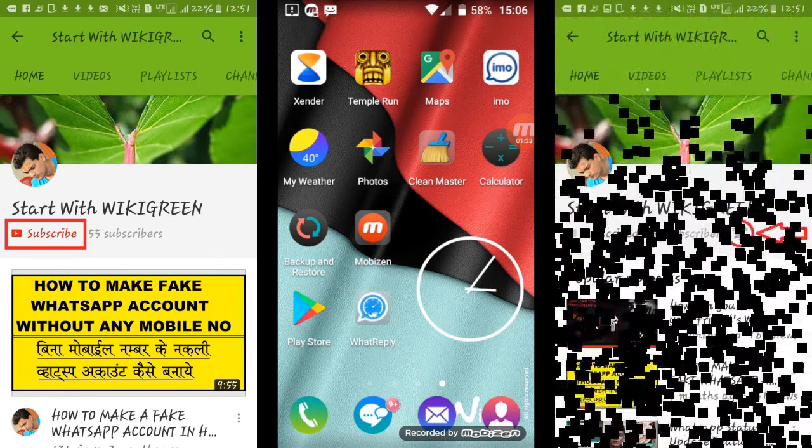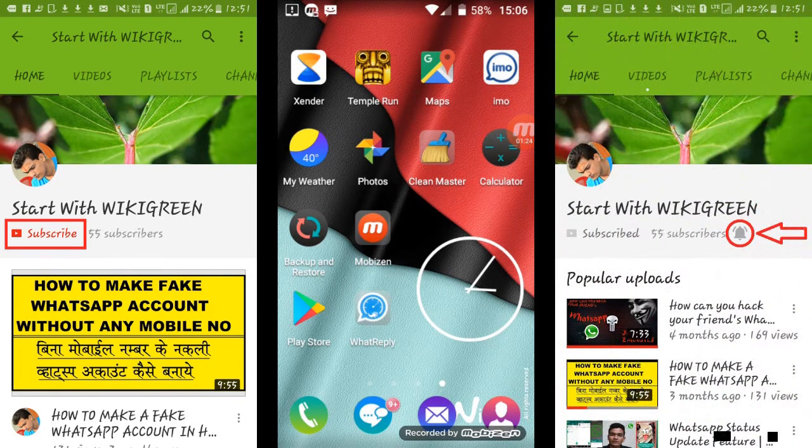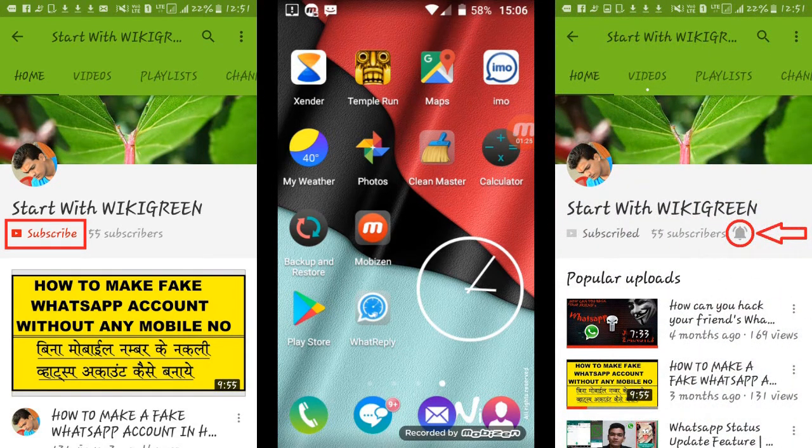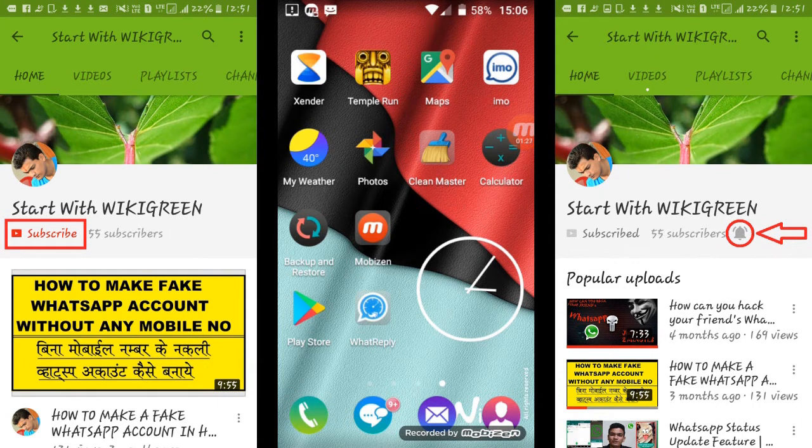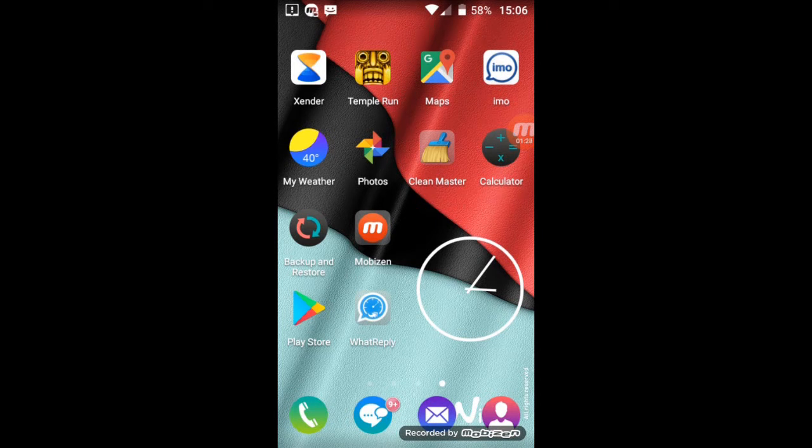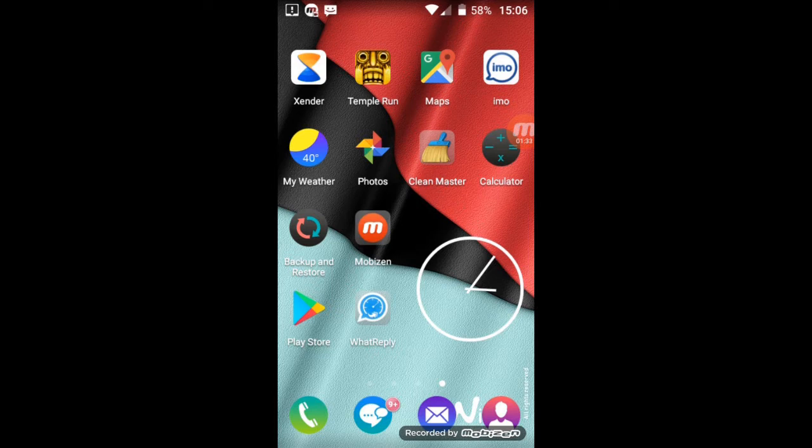So friends, let's start the process. First of all, you need to install an application that is What's Reply. For that, go to your Play Store, tap on Play Store, here tap on search box.